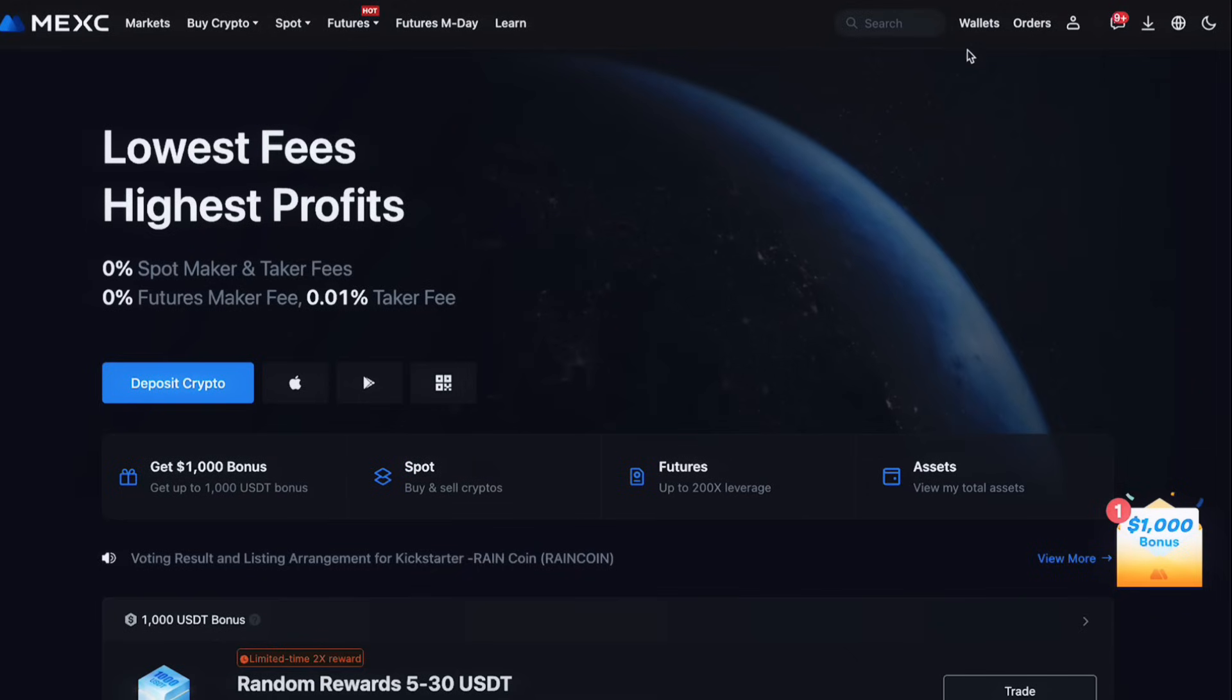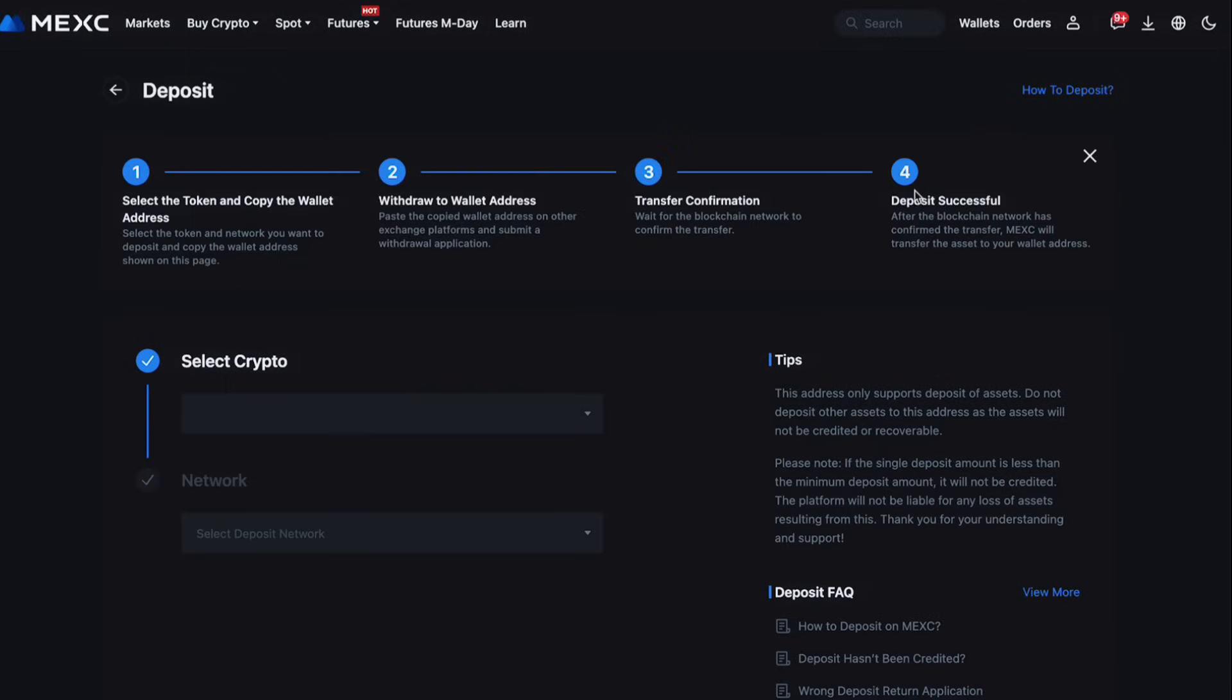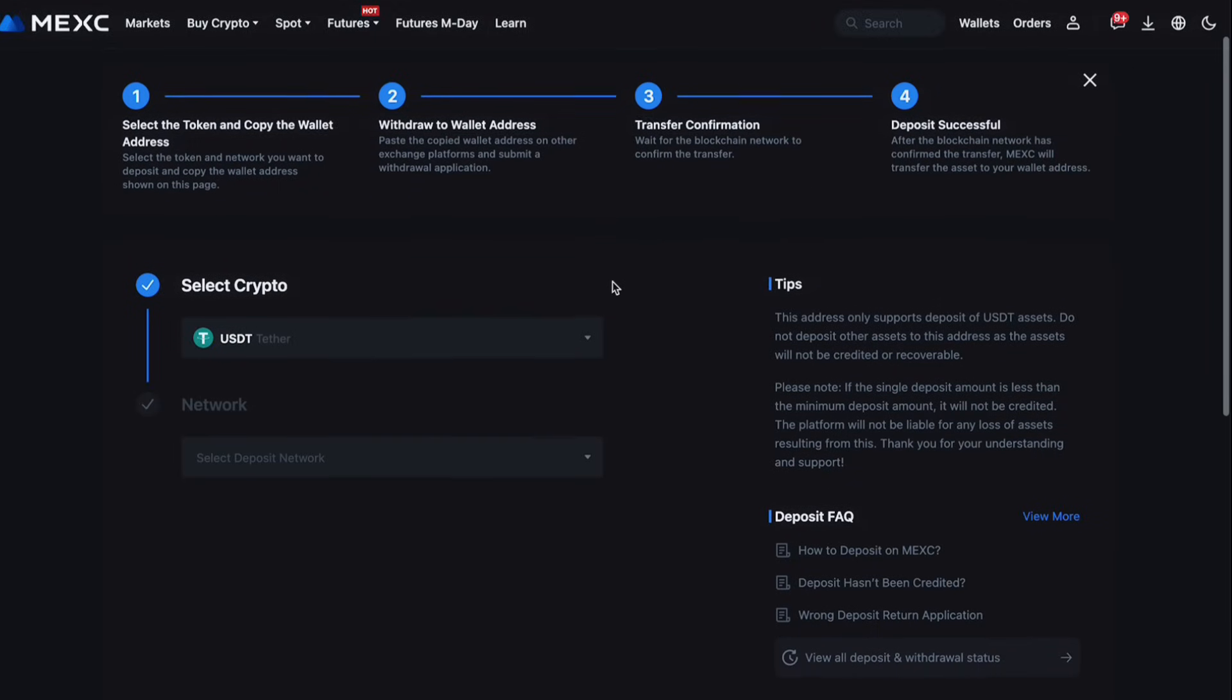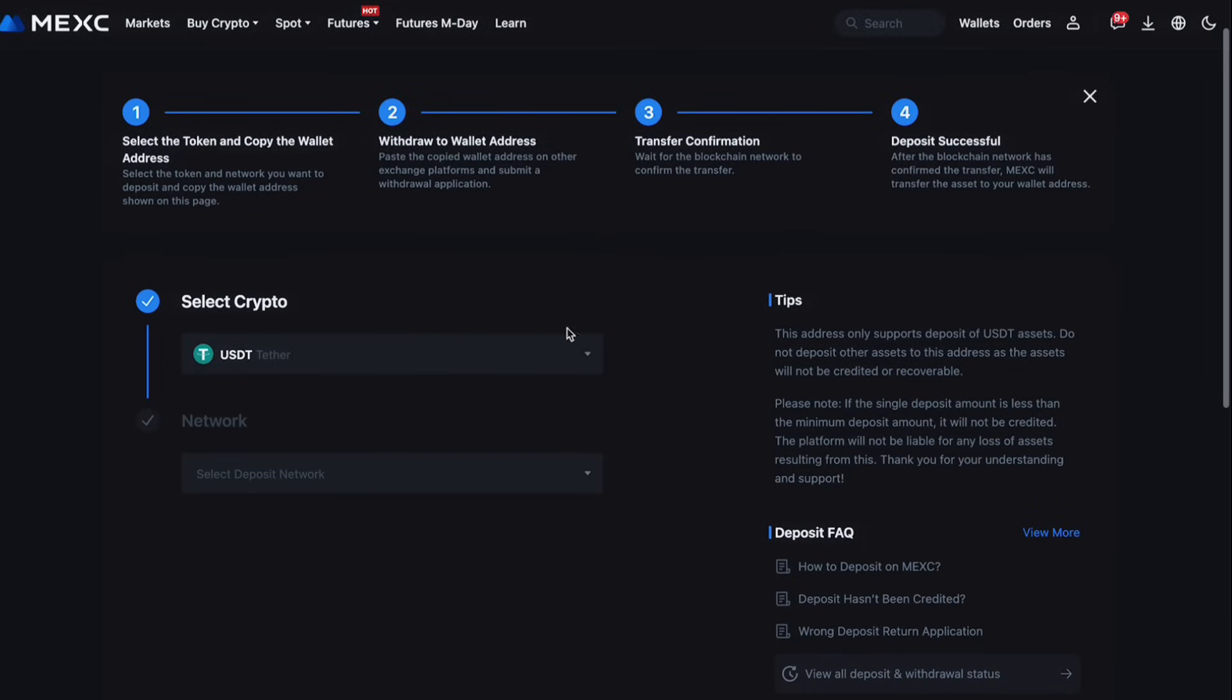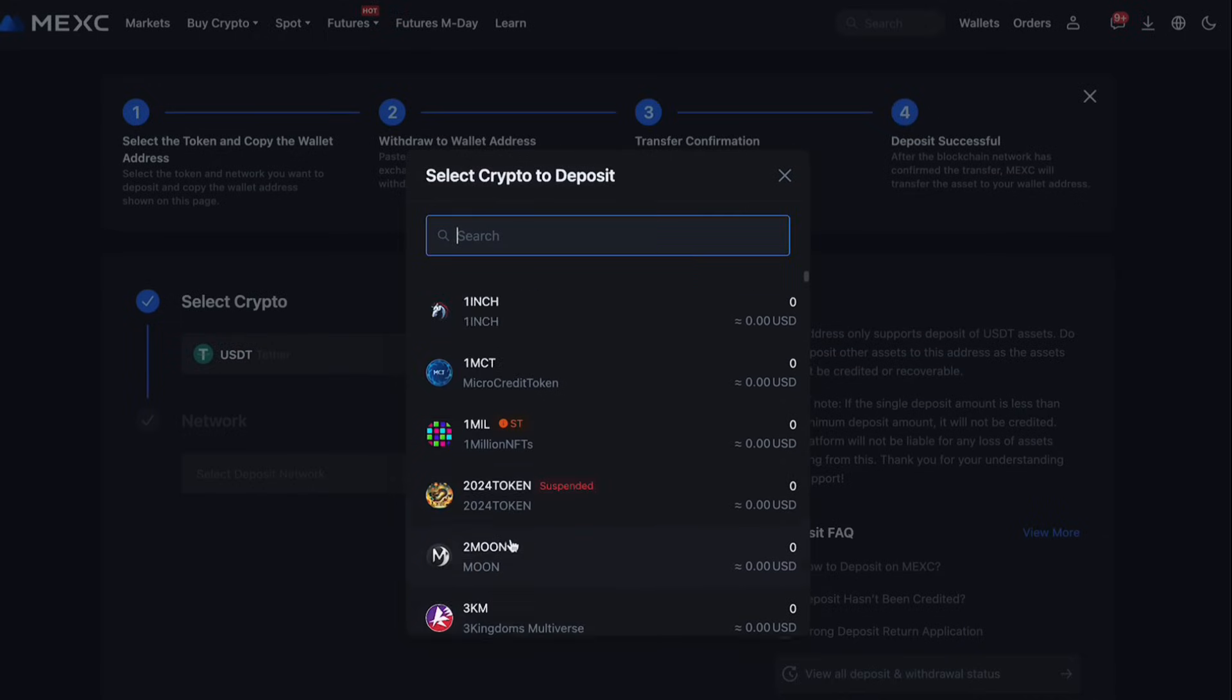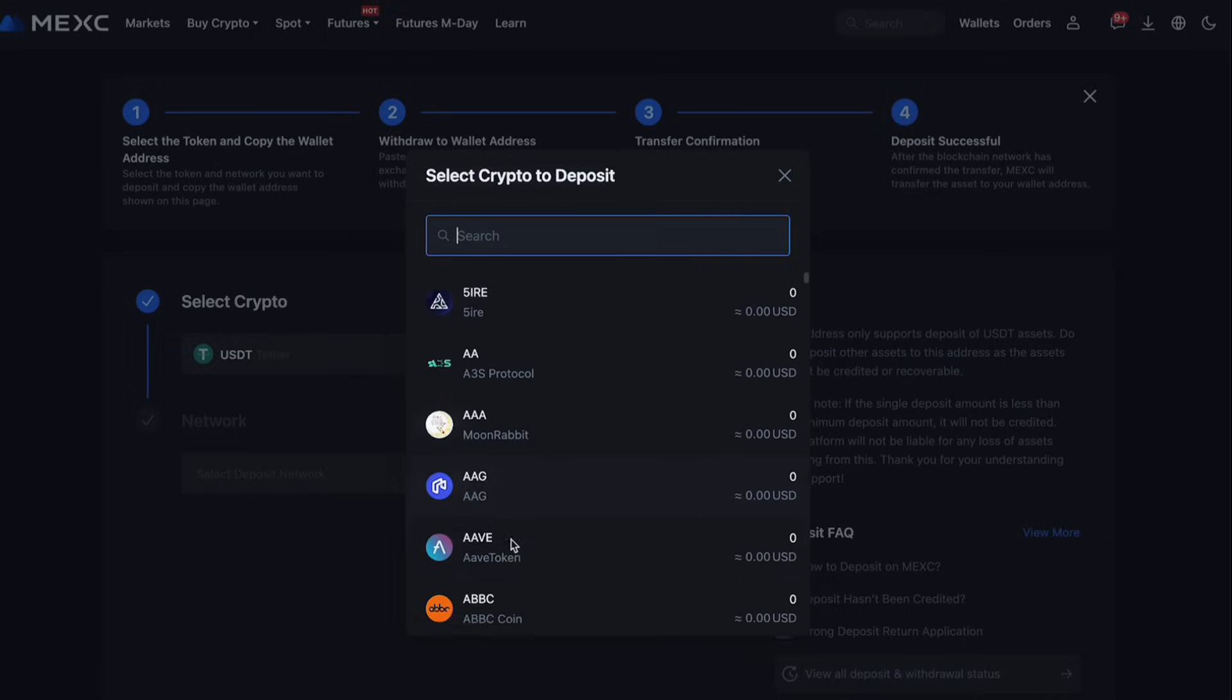Now that your account is set up and secure, it's time to make your first deposit. MEXC supports various deposit methods, including bank transfers and cryptocurrencies. Choose the one that suits you best and follow the instructions to deposit funds into your account.